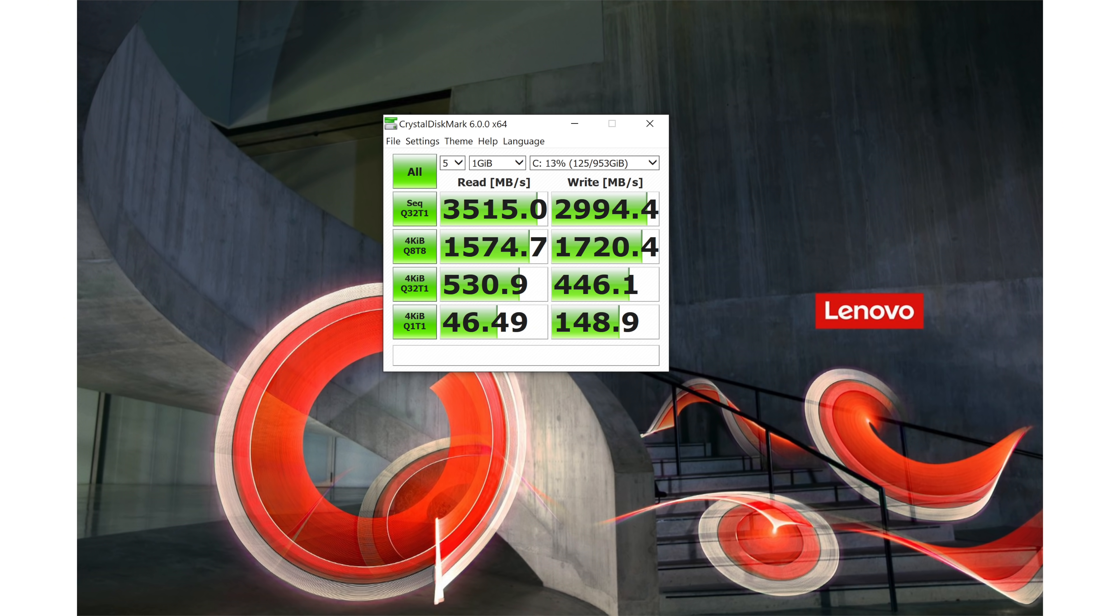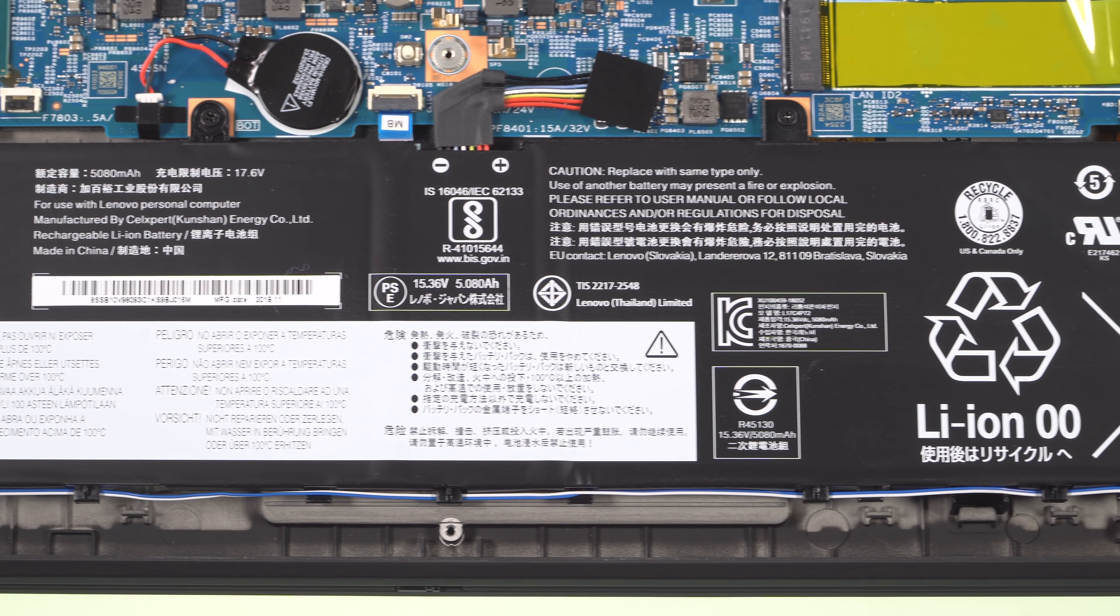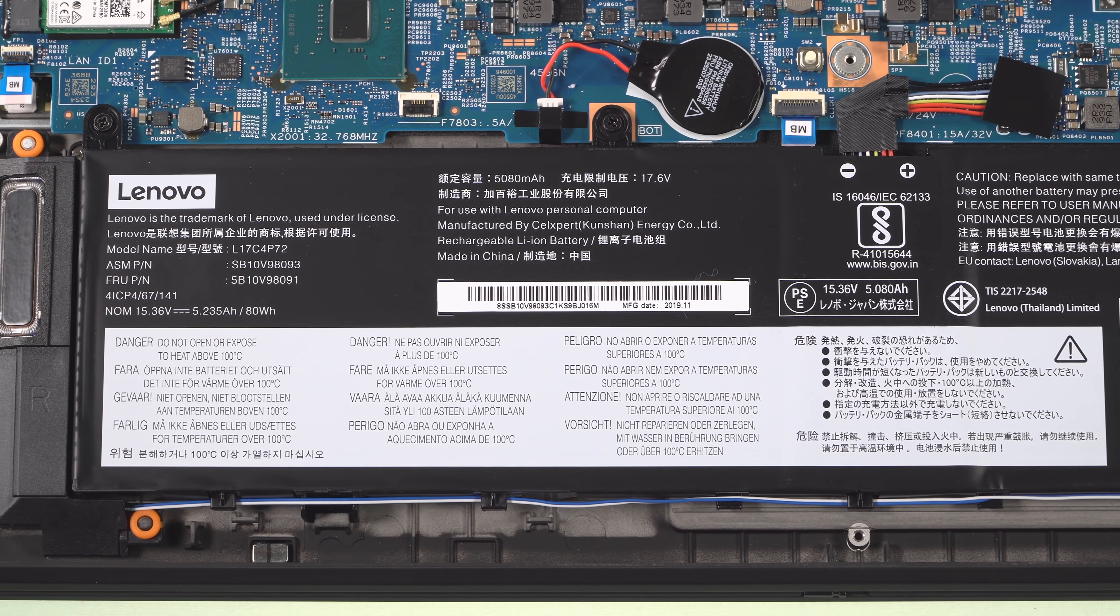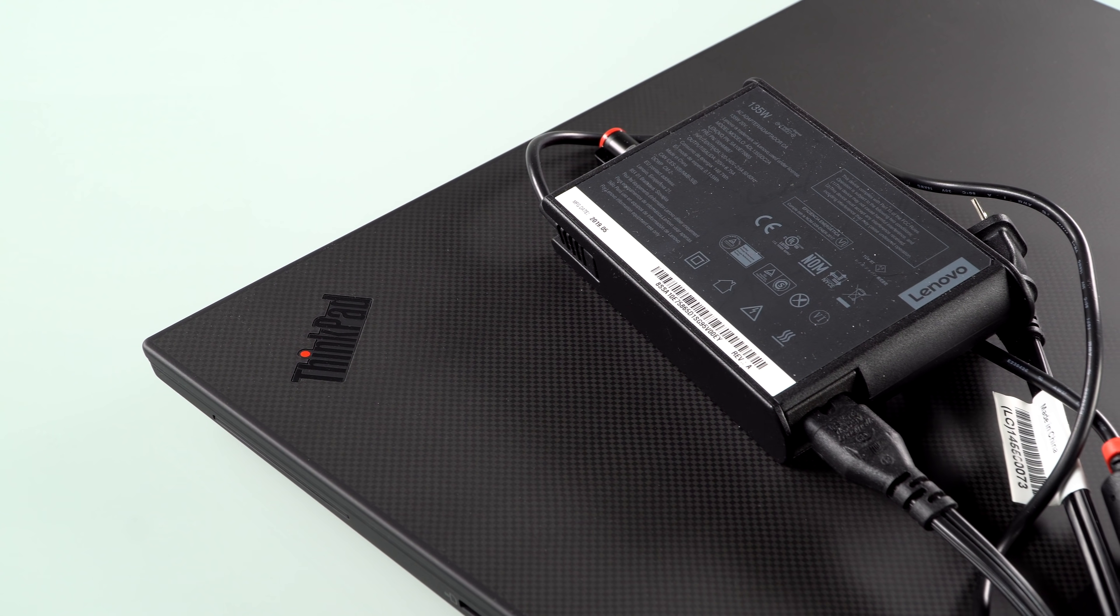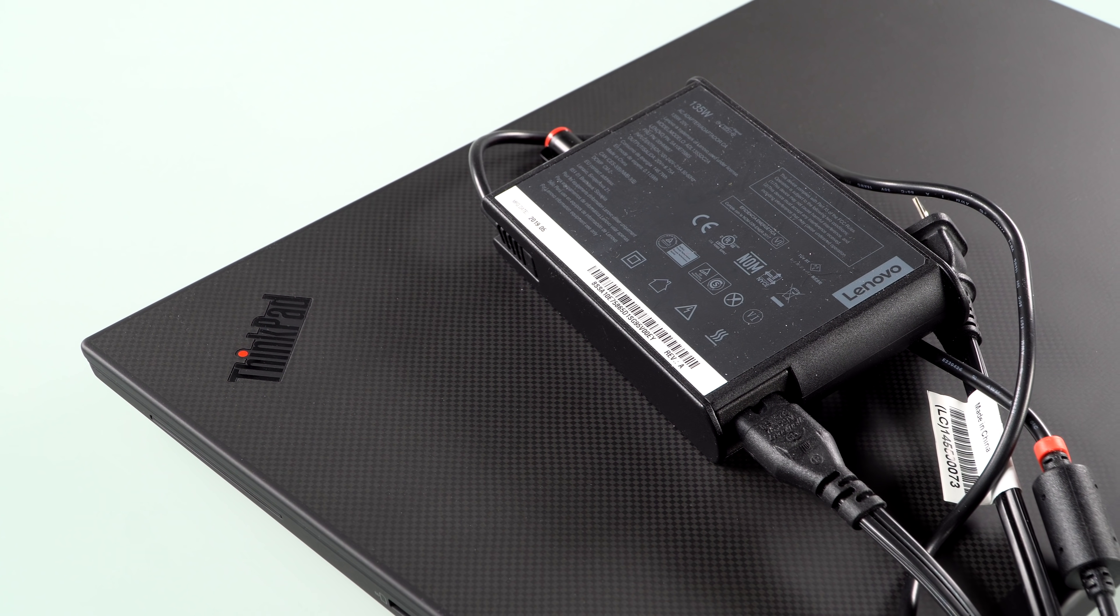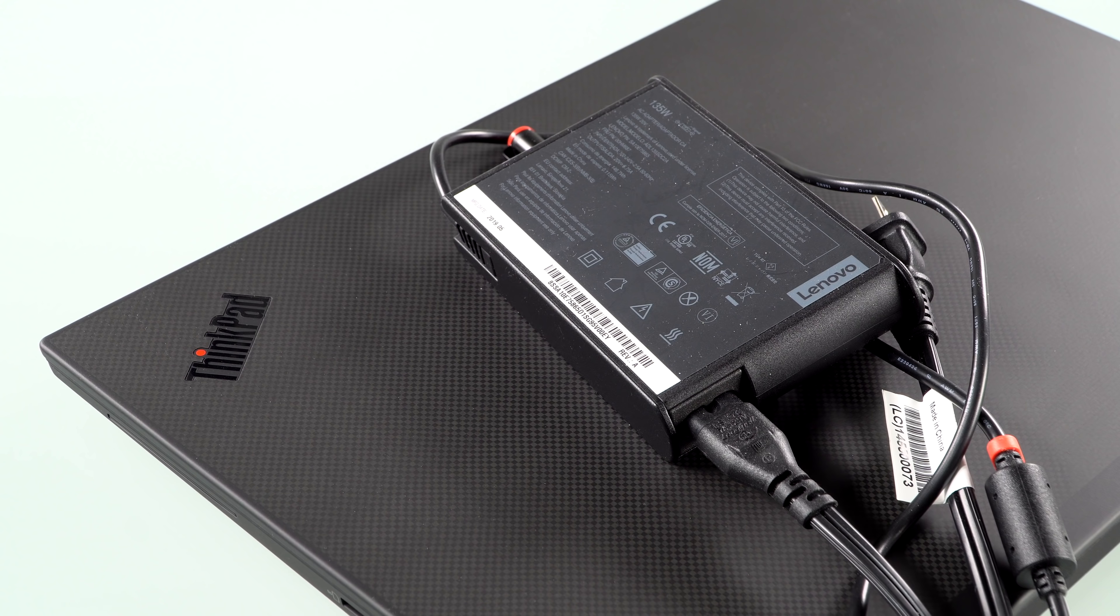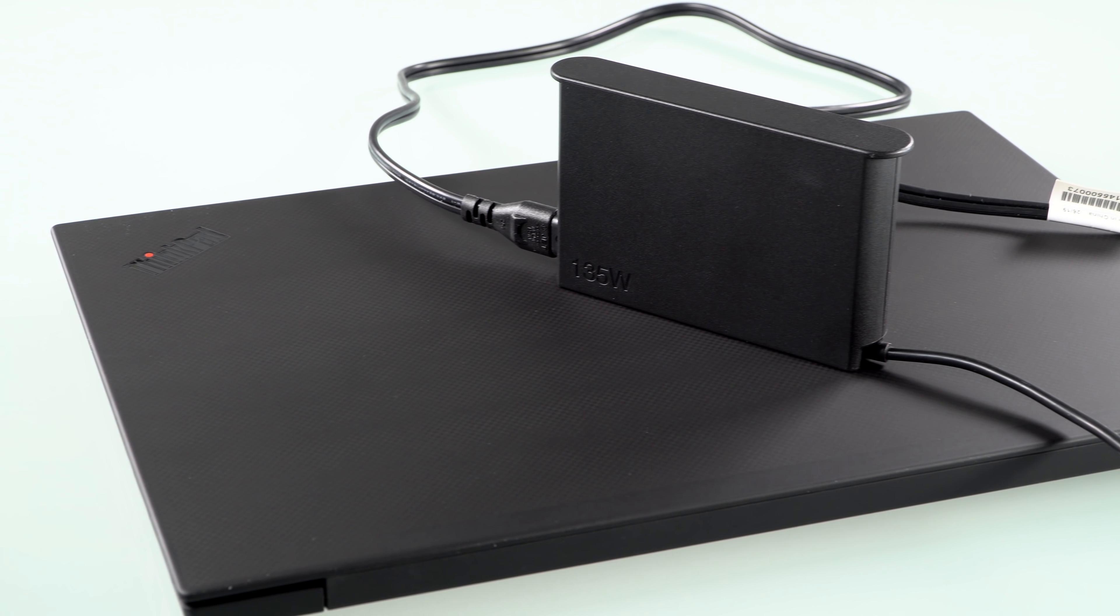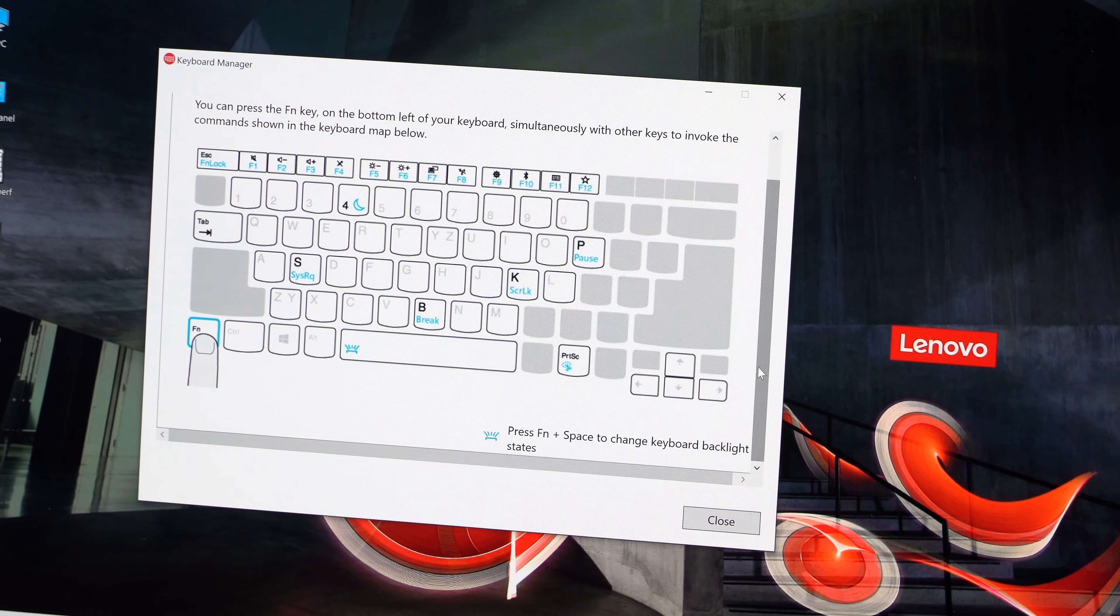Battery is 80 watt hour. That's not changed from the last generation. It has a compact 135 watt charger. Again, battery life is really going to vary depending on which display you get, a full HD versus the 4K versus the brighter 500 nit full HD or the 300 nit, you get the idea.